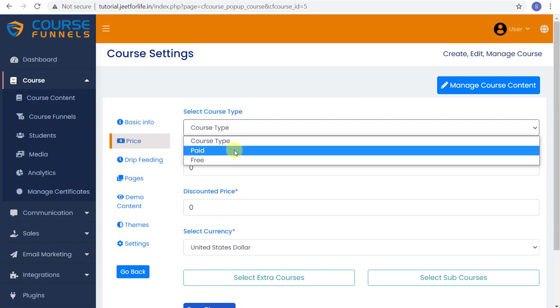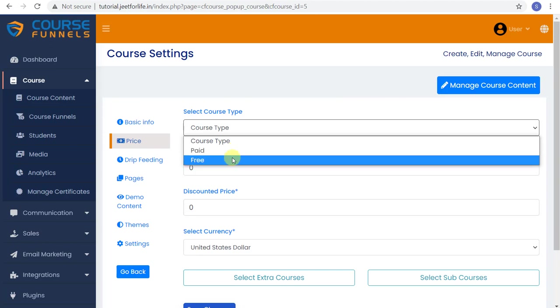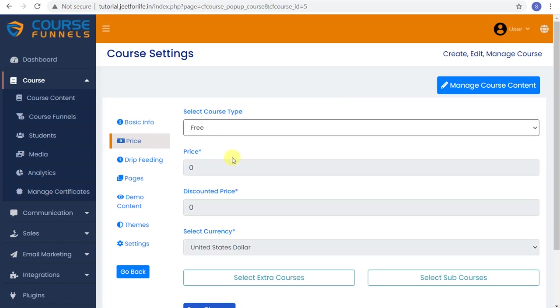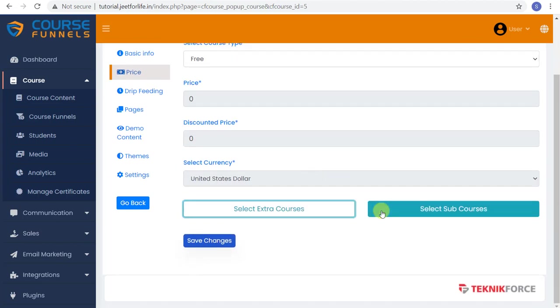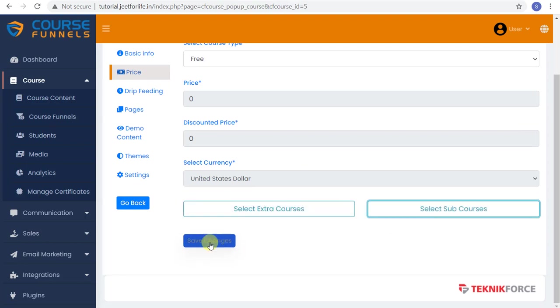Or you can make it a paid course, have people pay you, and then reach the course. It's totally up to you, but I'm here to show you both. So first, let me select a free one. Since it's free, you don't have to put the amount, discounts, or currency. You can choose to select extra courses or select sub courses. And after that, save changes.